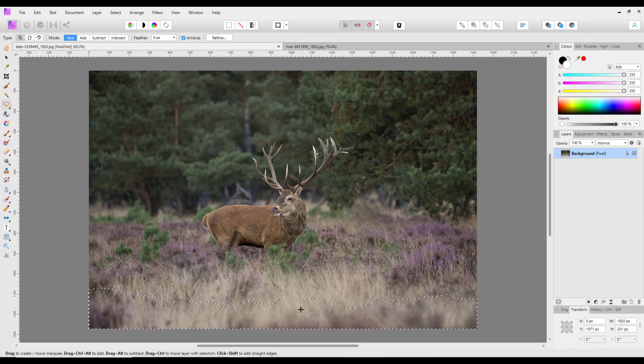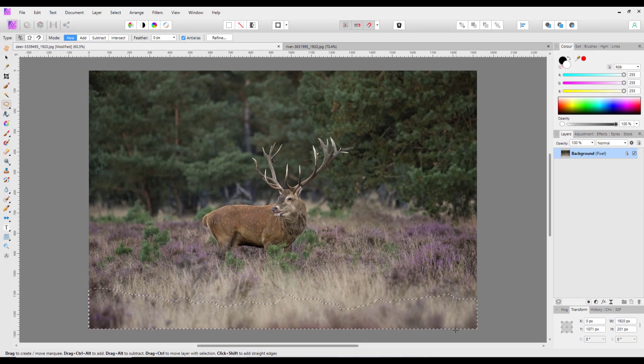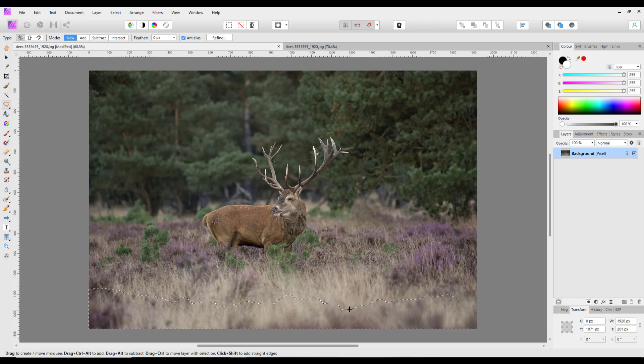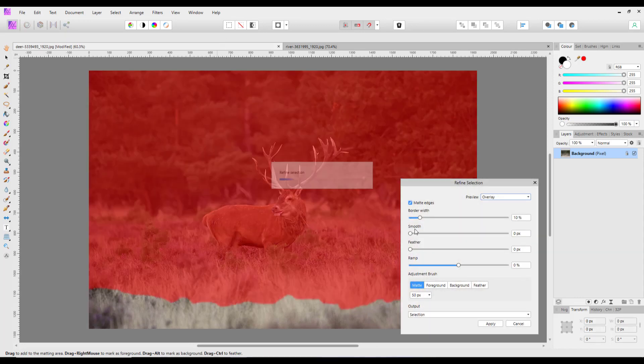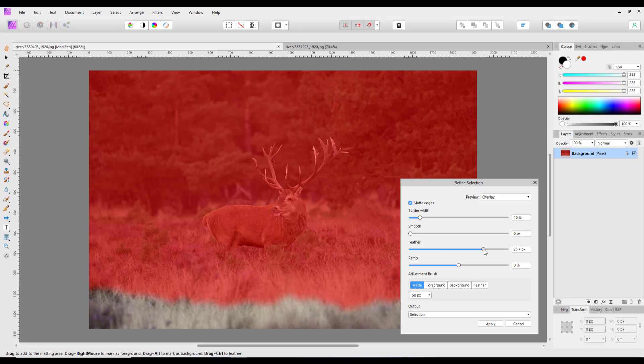Now, so once we have this area selected, I'm going to click on refine and I'm going to feather this quite high. Let's go to about the 70-ish, 70 to 80 mark, so that is a fine selection there.